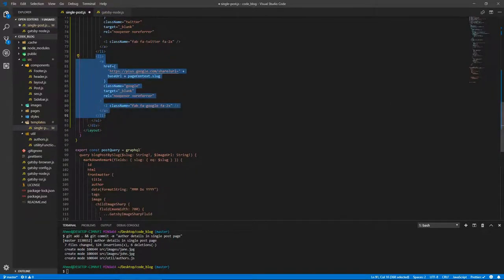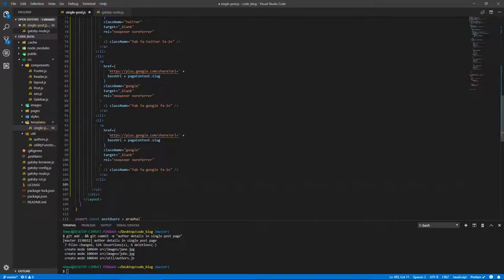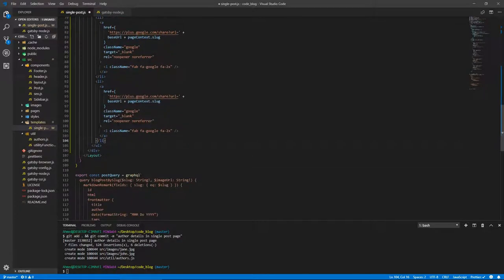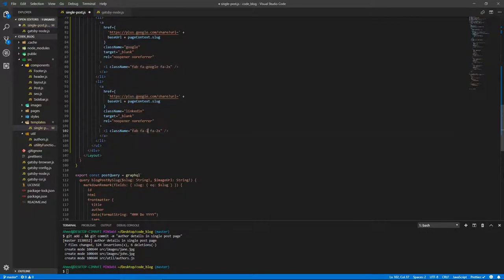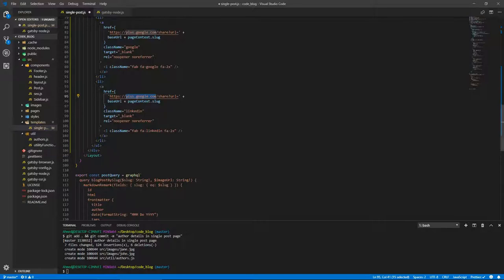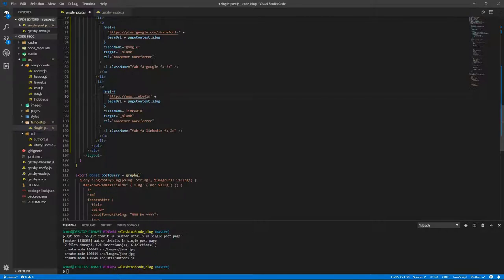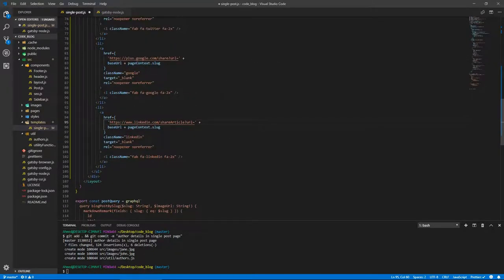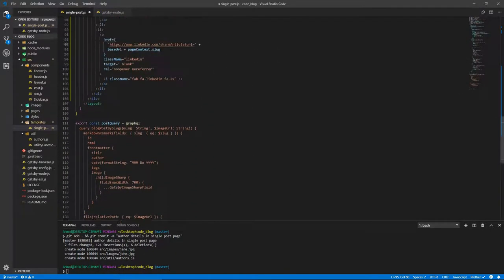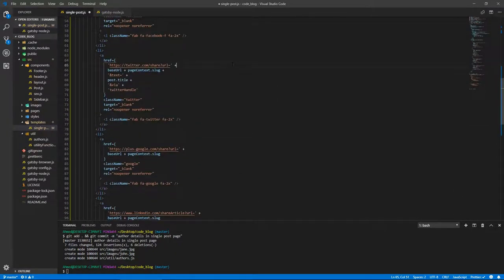Let's copy this and do the same for LinkedIn. The className will be 'linkedin'. The link will be linkedin.com/share-article with the URL parameter which is gonna be baseURL plus the slug of our post. I think this is it for the social media share buttons.